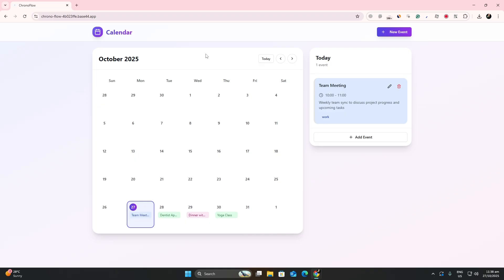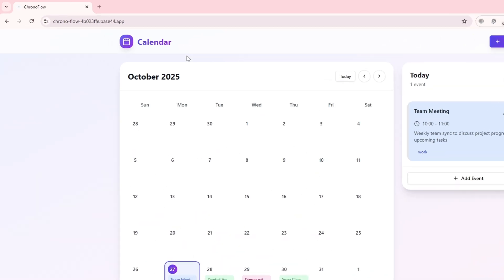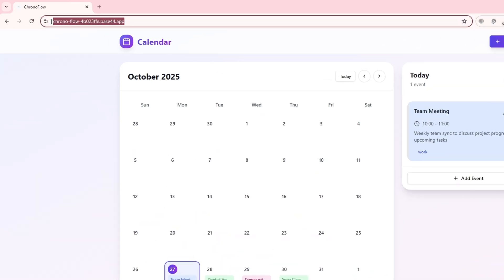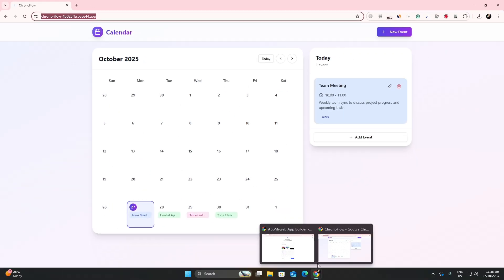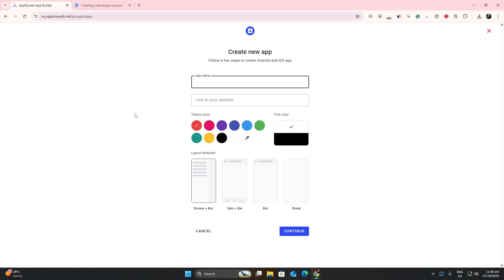First, make sure your Base44 app is fully built and published. Copy the live URL of your app. Now open your browser and go to appmyweb.net. Create a new account or log in if you already have one.